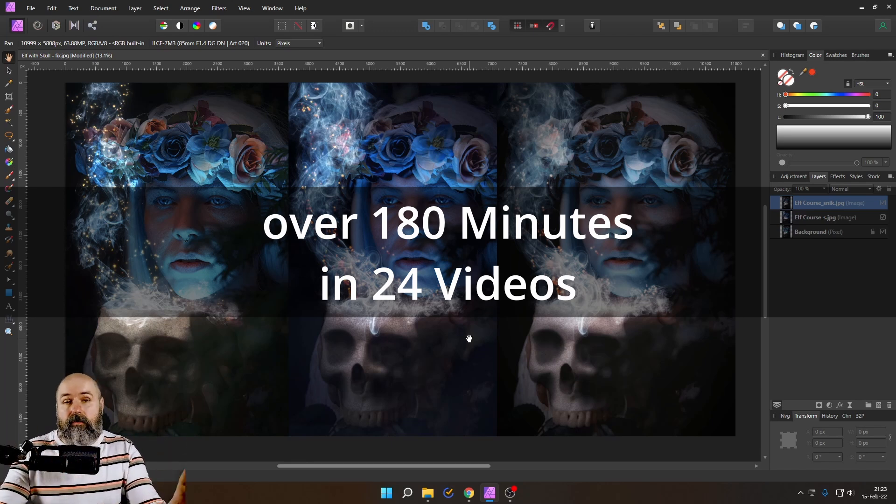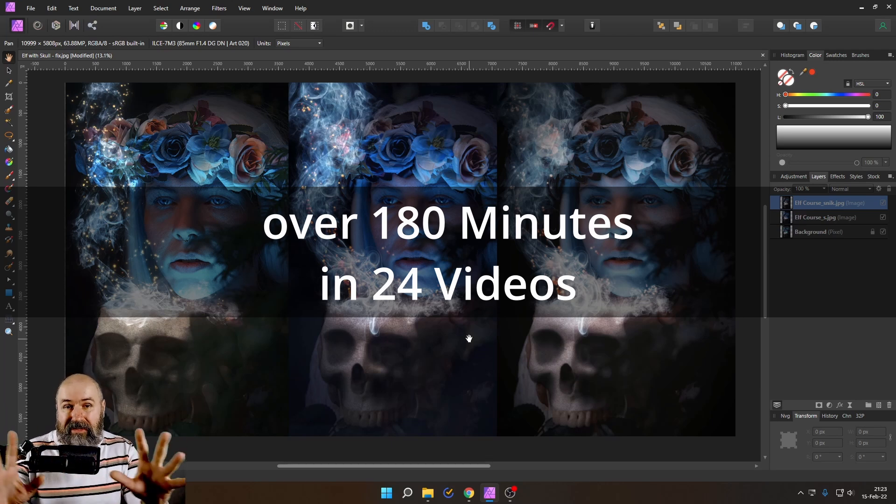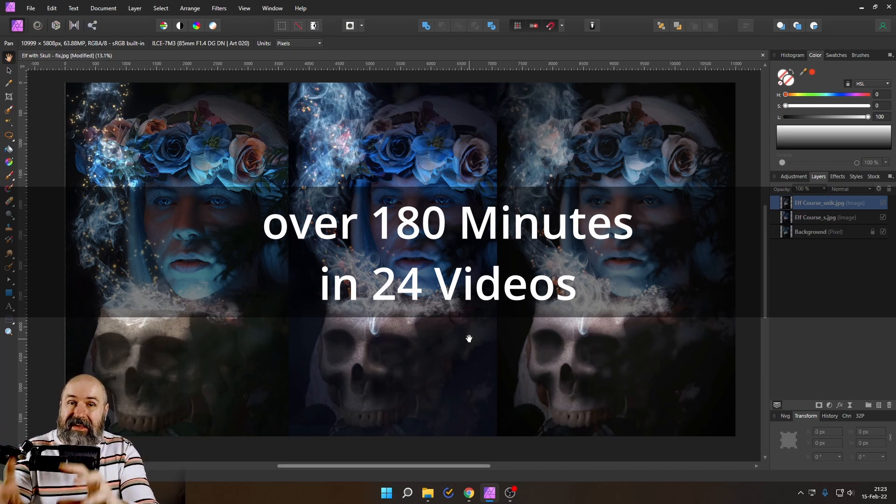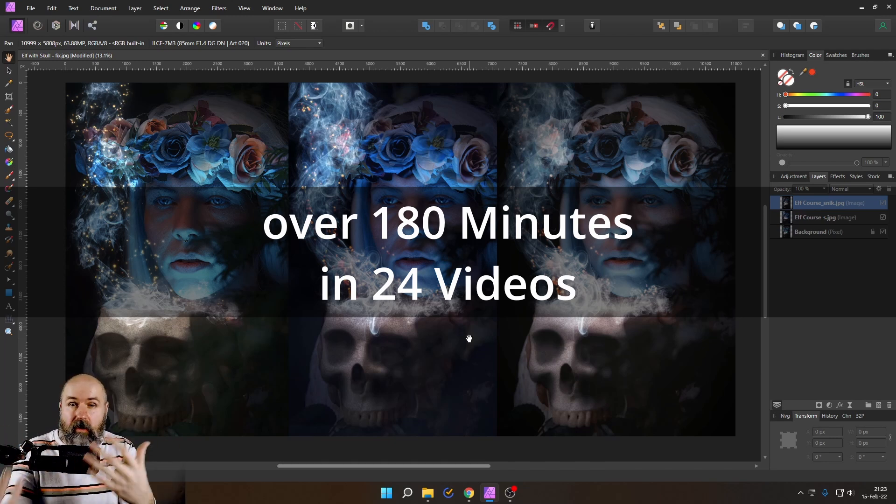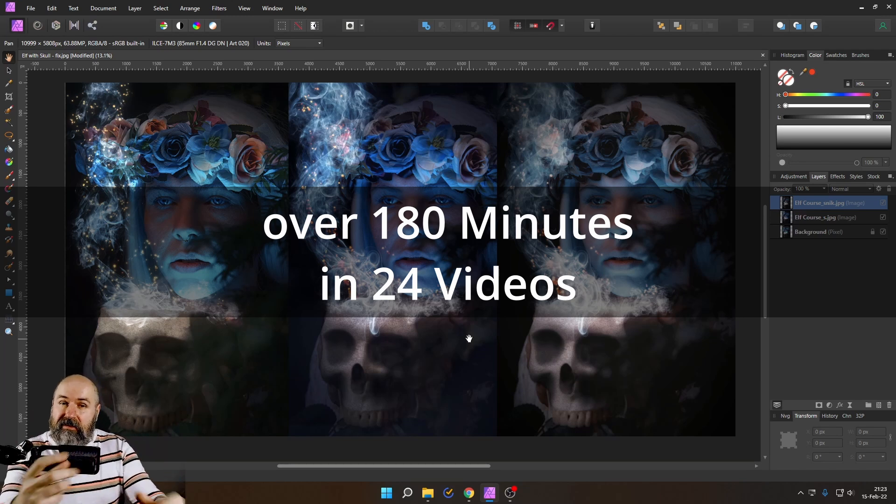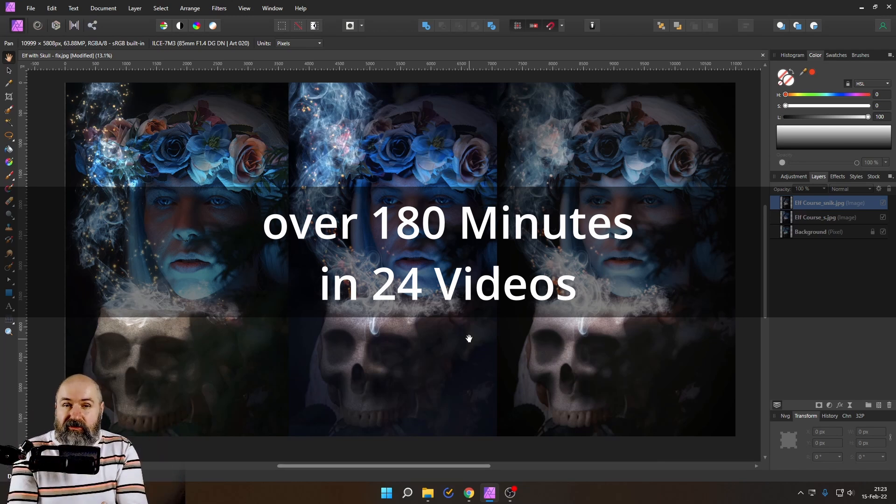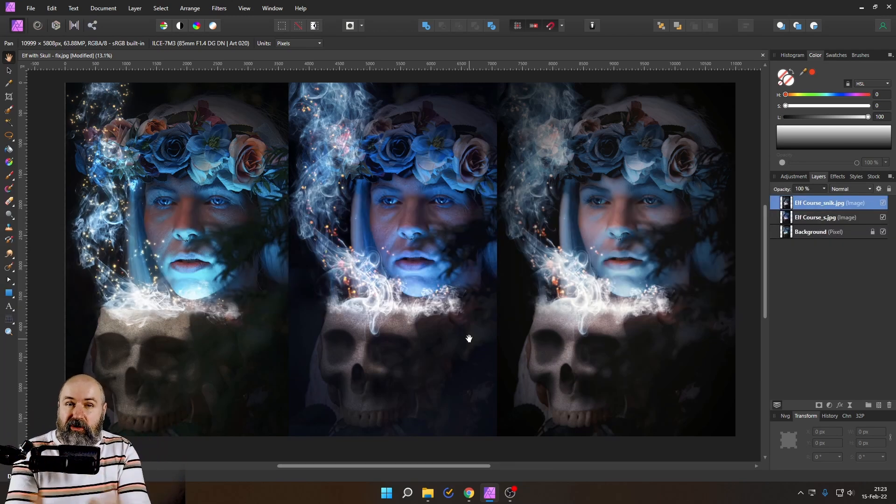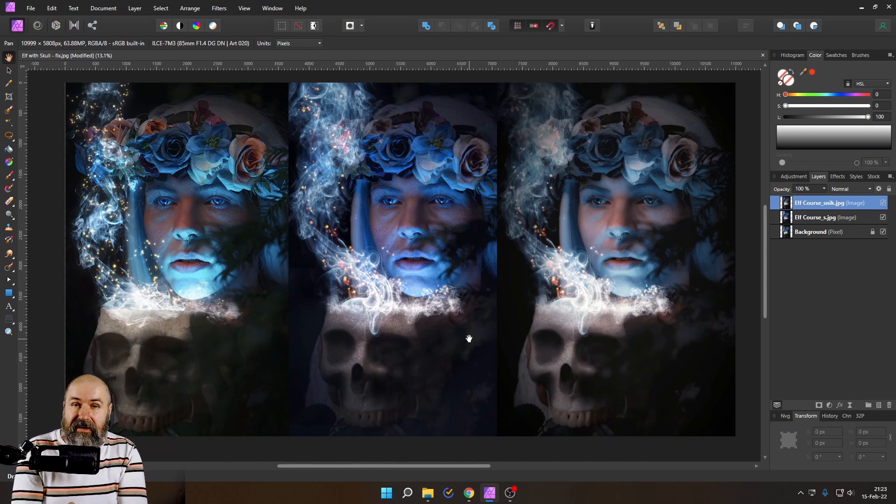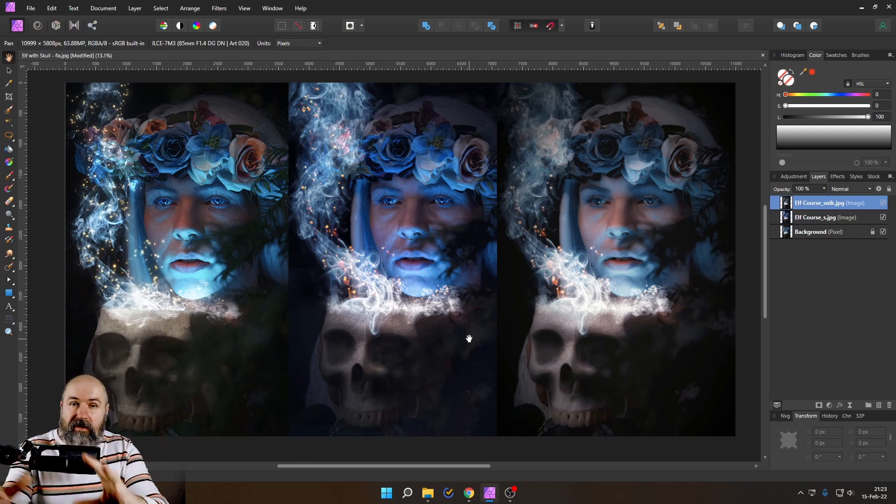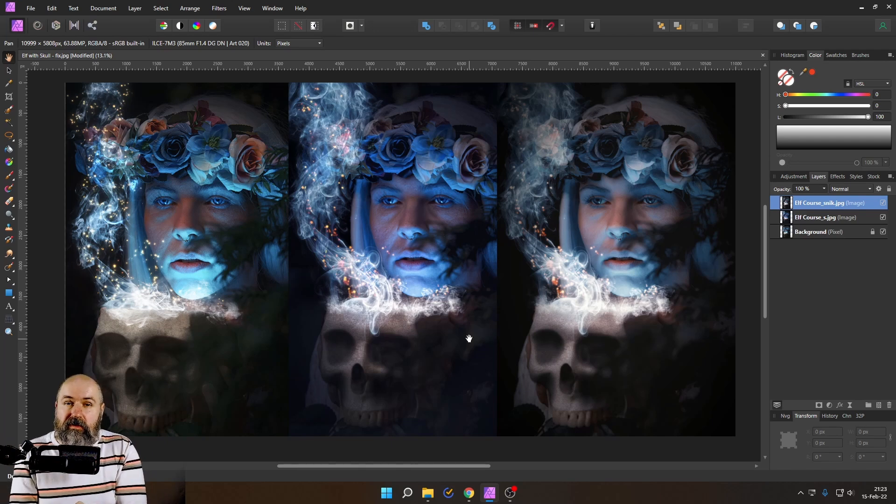I show you all of the photos that I've taken on location and why I decided on that picture. I also talk about the different angles, gestures, postures, and expressions. So that you can also think about the ways that you want to do these photo shootings.